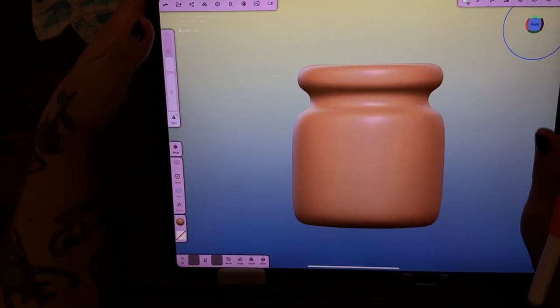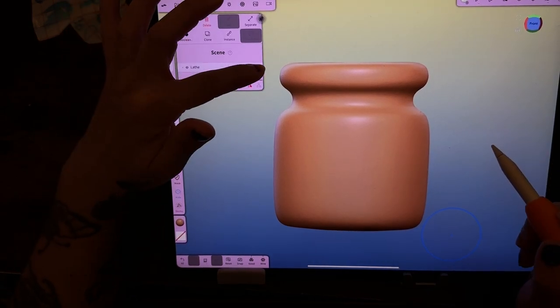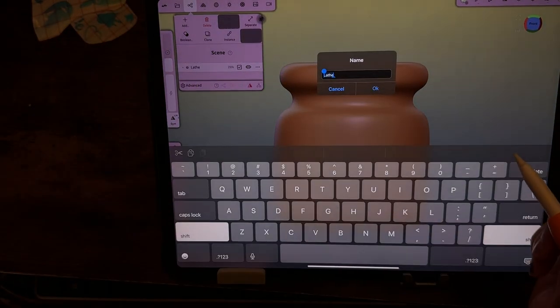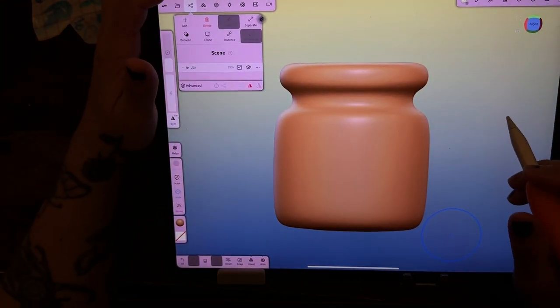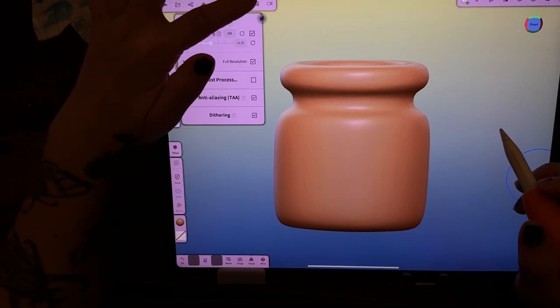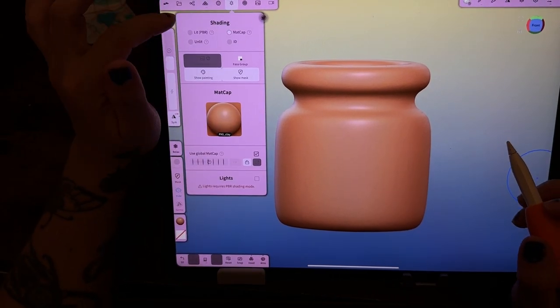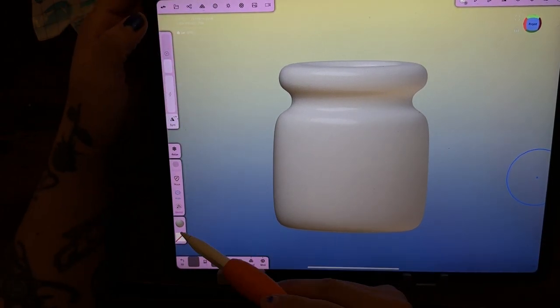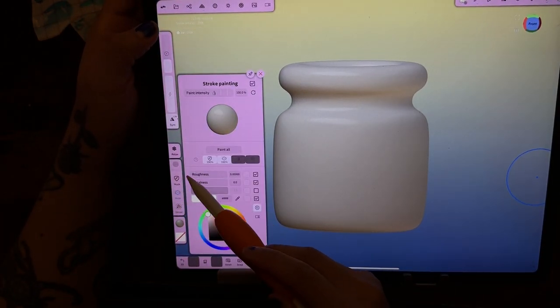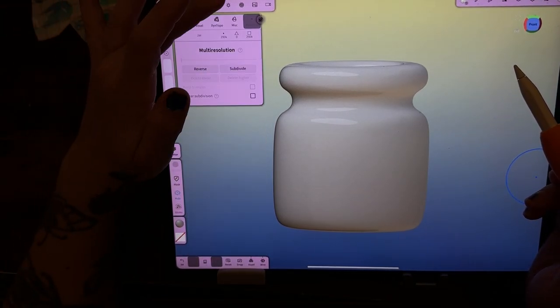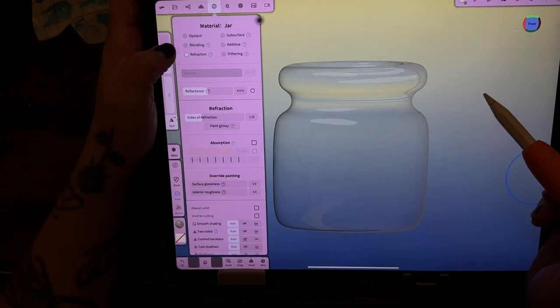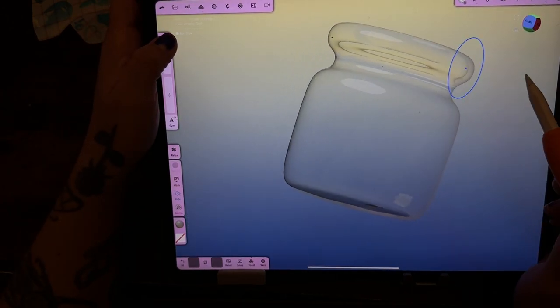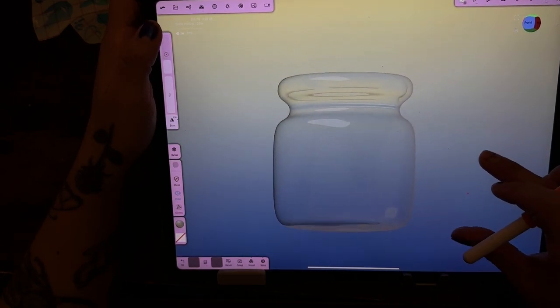So go back to the front view, and here is our item. You can see it right here. Let's rename it to the jar, or just jar, whatever you want to call it. Then we're actually going to go back to lit PBR. And then close that. We want this to be glossy, and it's already painted, so let's just paint all again. And we're actually going to go to refraction, and there is your clear jar. Perfect, right?